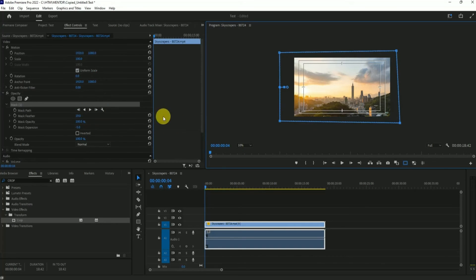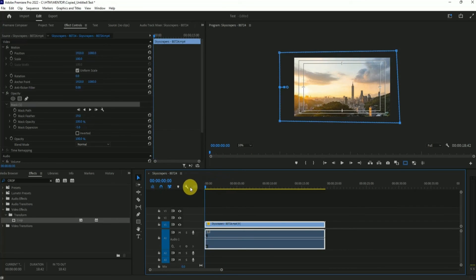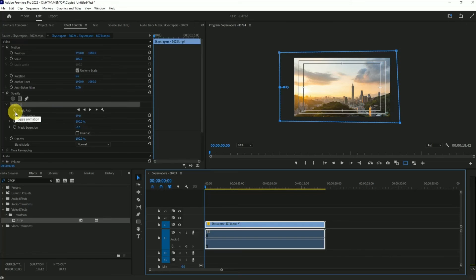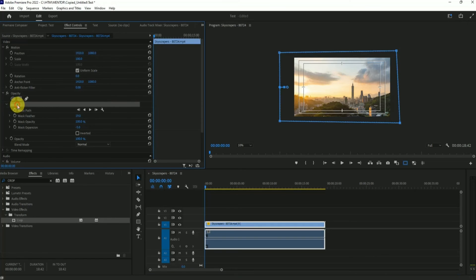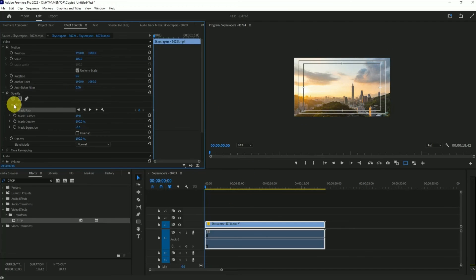Let me show you how you can make animation out of the opacity. Drag your timeline to the very starting of the footage, then click at the stopwatch of mask part by clicking on mask up here first, then click the stopwatch. Again, click the mask over here.